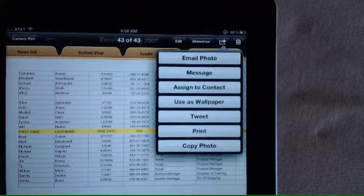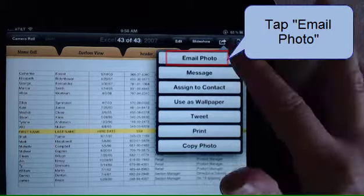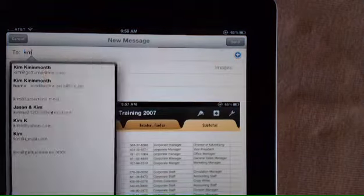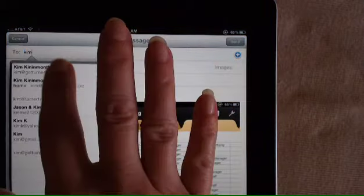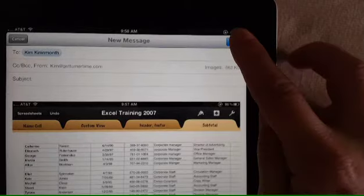The top selection is email photo. I'm going to tap email photo. Now fill in the information on the email and hit send.